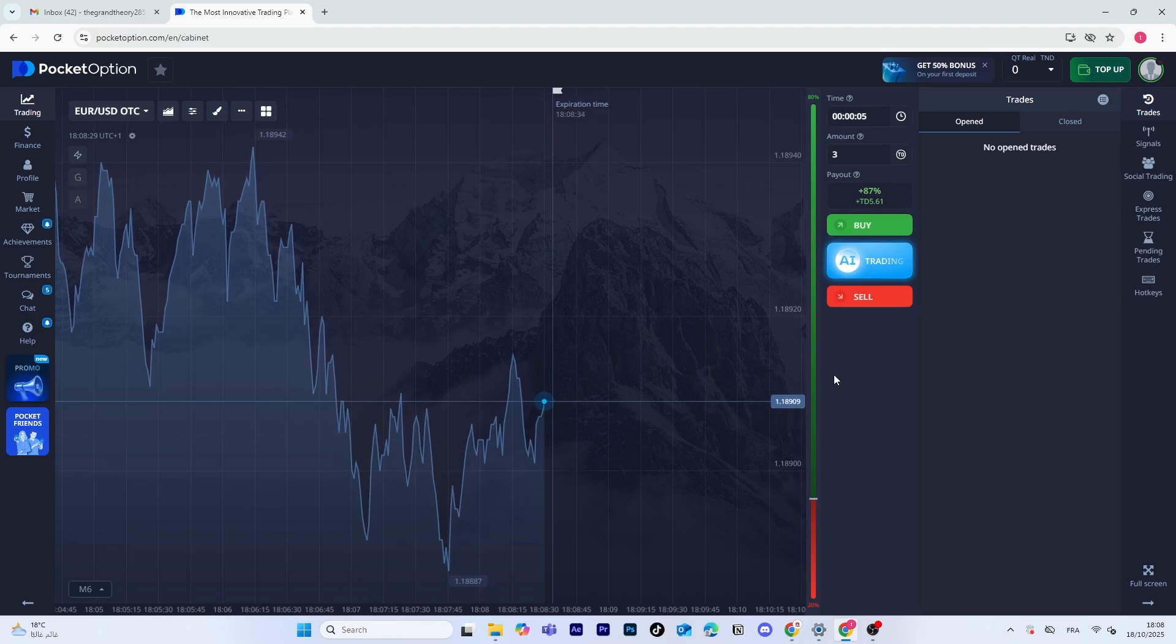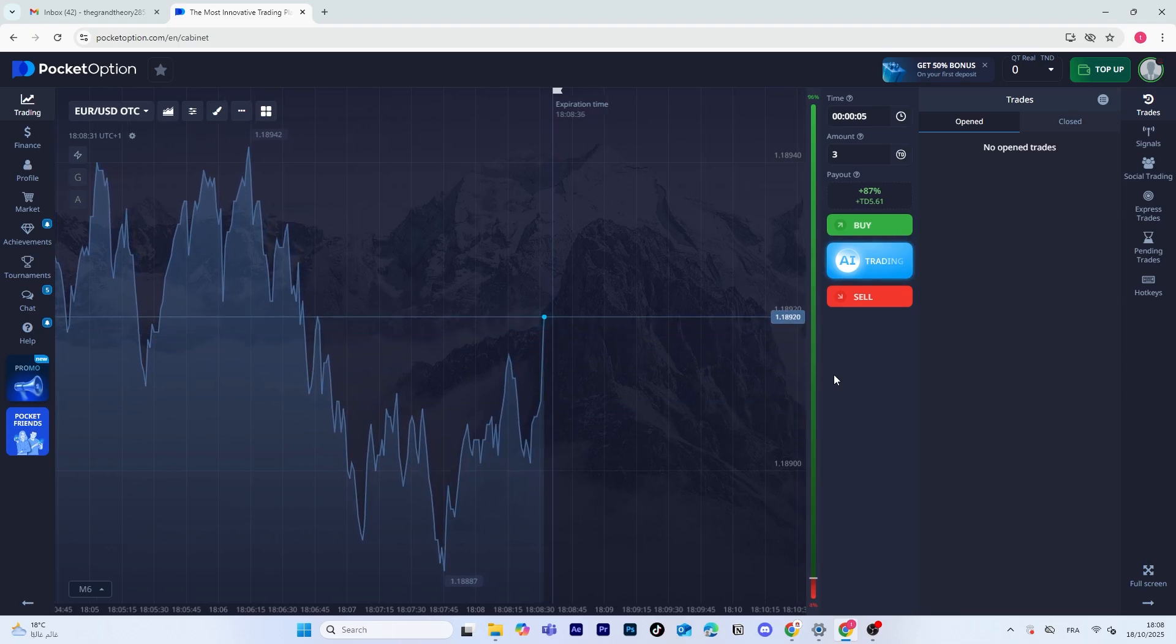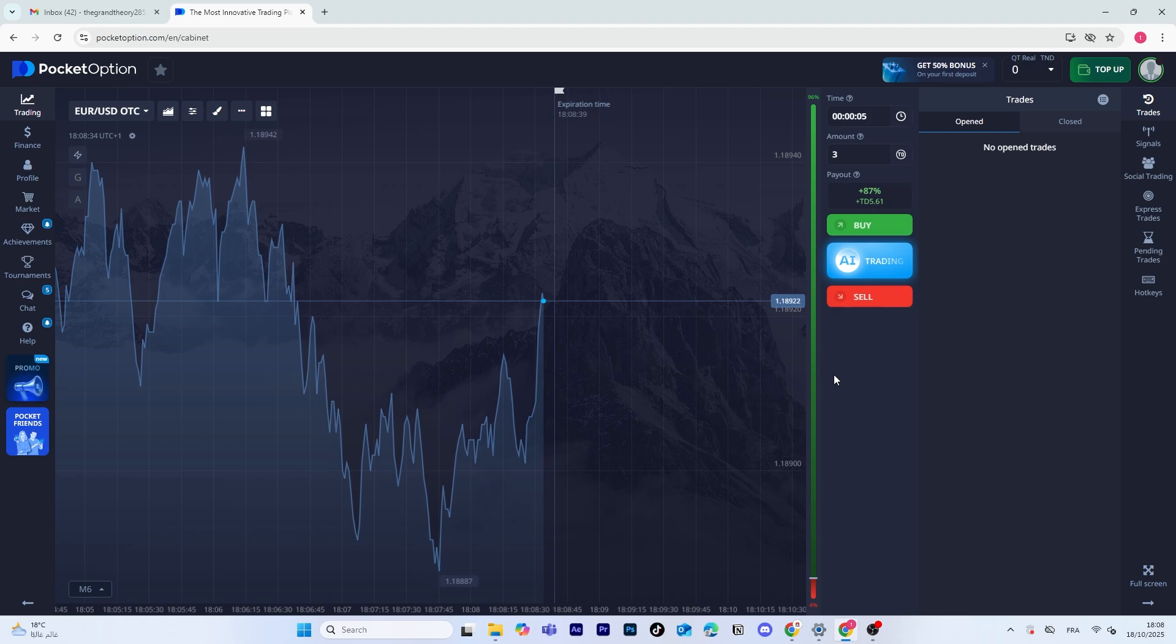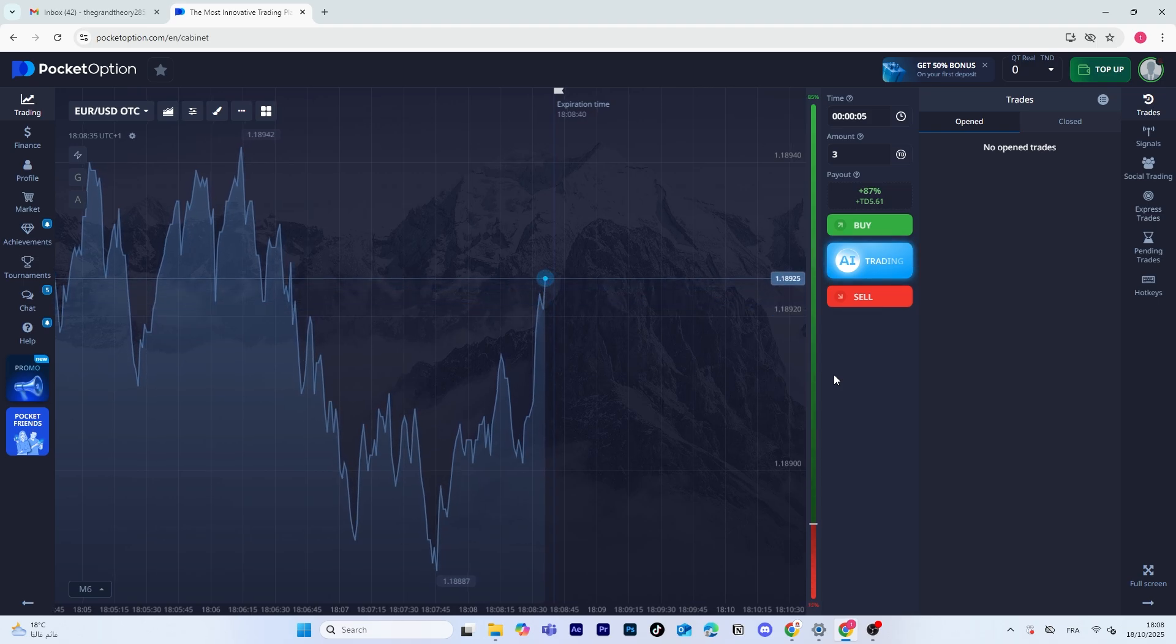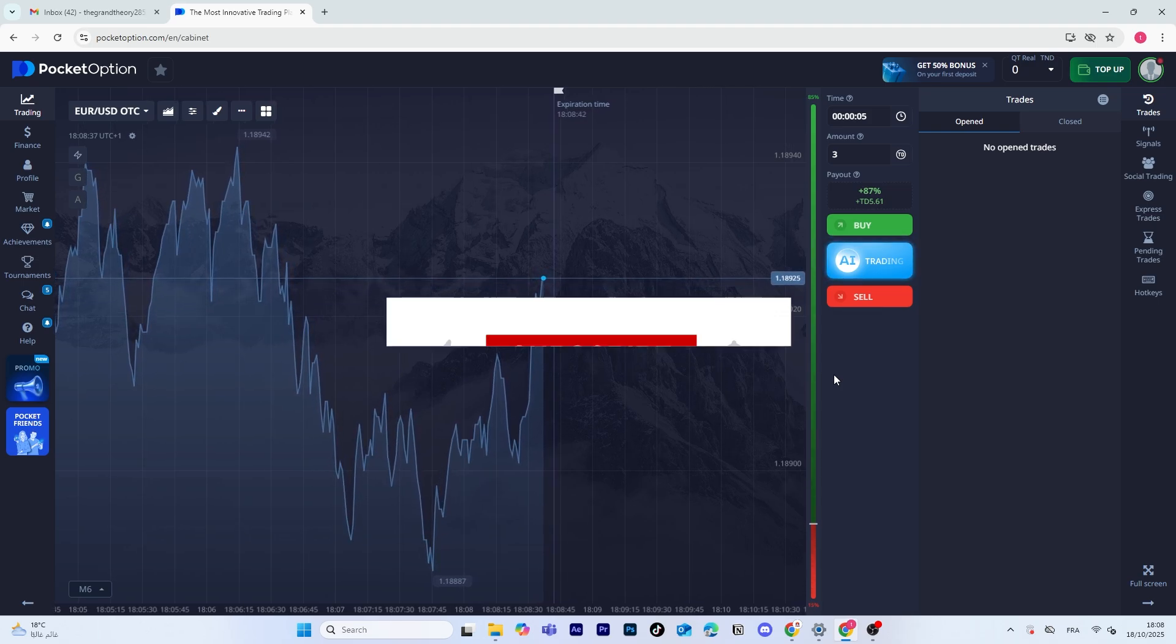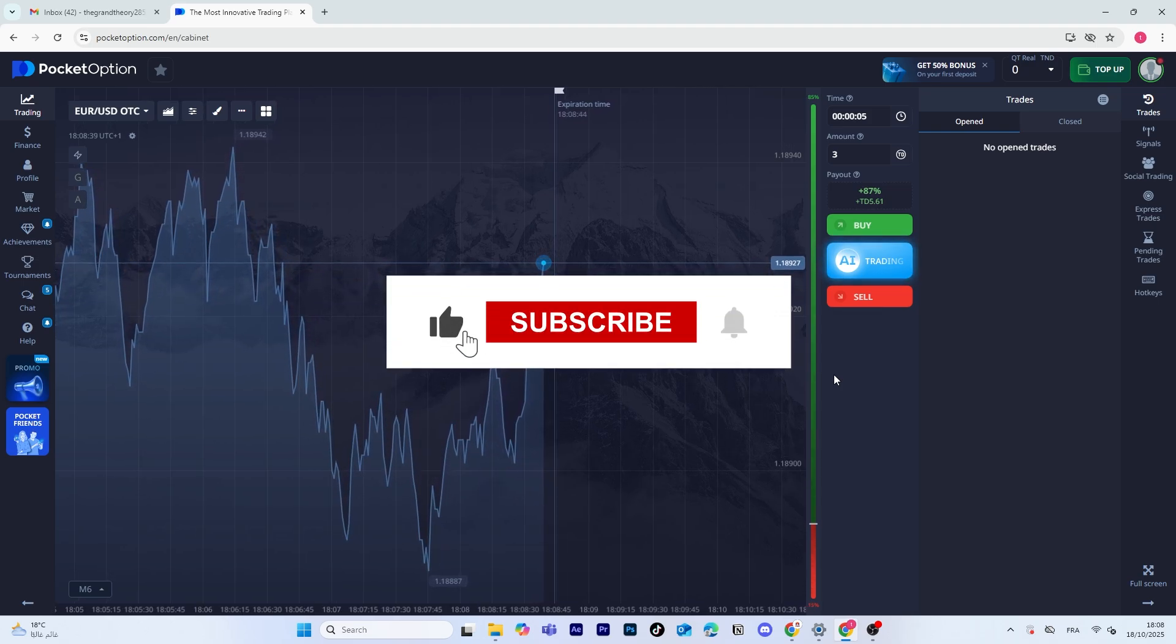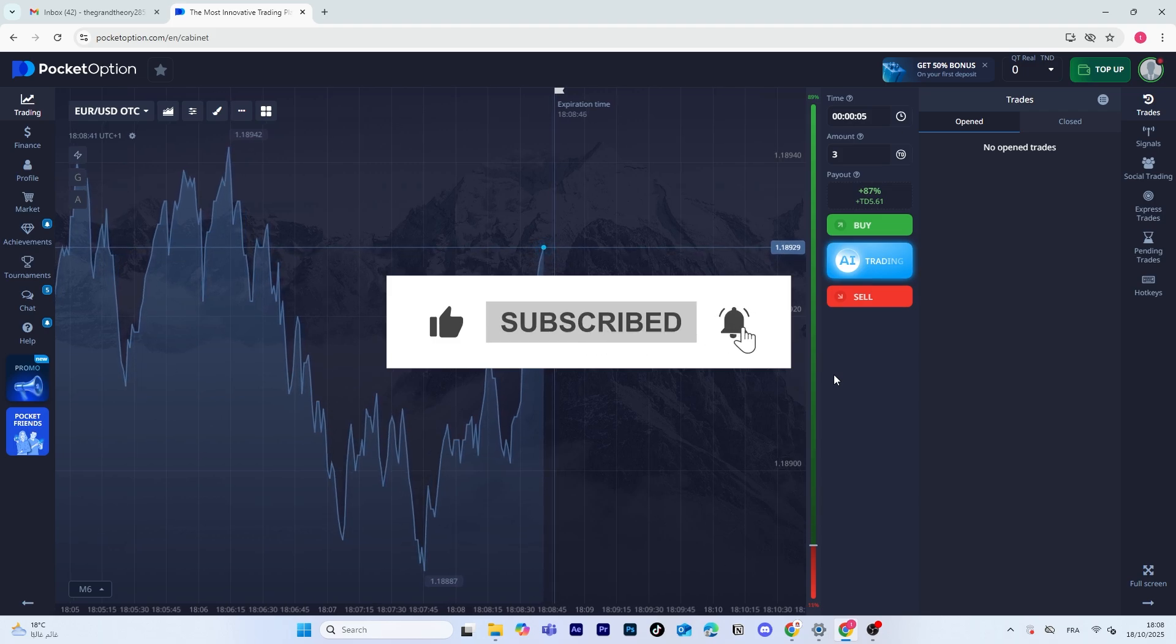Hey guys and welcome back! In this quick video, I'm going to show you how to trade Forex on MT5 in Pocket Option in an easy and simple way. If you find this helpful, don't forget to like the video and subscribe for more tutorials.